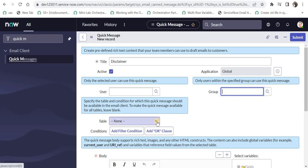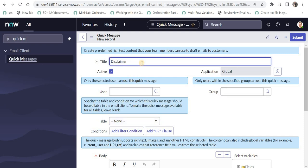Next comes the table. If you want this quick message to be available only on a single table, for example, incident or the change or any other table, then you can select the table. And if you leave this blank, it will be available on all of the tables or all of the forms. So you have to be careful about this and we are creating a disclaimer. So let's assume it should be available for all of the tables. But if you select for incident, it will be available only on the incident table.